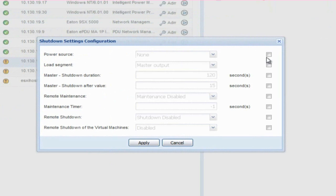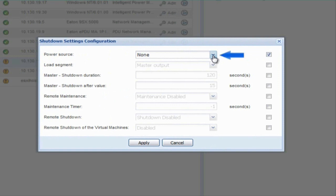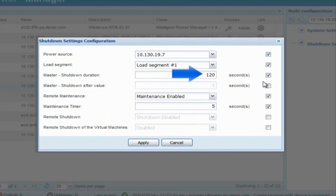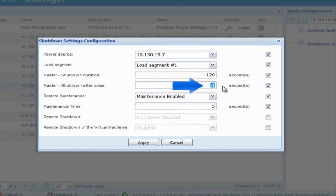The maintenance shutdown combo configuration will need the following parameters set. Power Source: select the IP address of the UPS which powers your host. Load Segment: designate the output receptacle which the host node is connected to on the UPS. Typically, this will be the master segment. Master Shutdown Duration: enter the maximum amount of time in seconds needed for the host to fully complete the migration and shutdown process with vMotion. The virtual machines will shut down first and then the host. Once the designated time expires, the UPS load segment will de-energize. Master Shutdown After Value: enter an amount of time in seconds which will dictate the length of time IPM will have before it triggers the shutdown of the host.